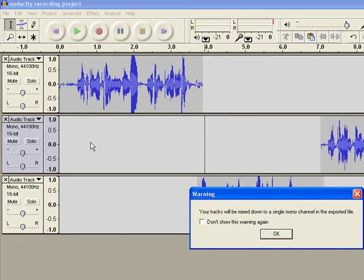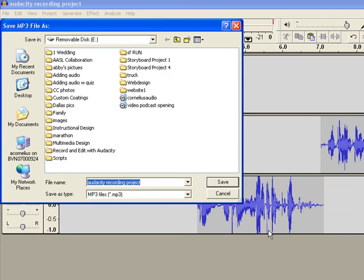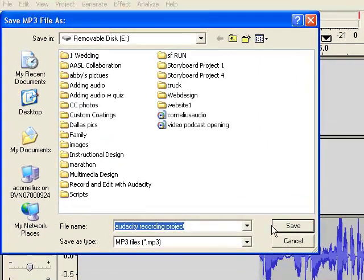This message simply states that all of your tracks will be mixed down to a single channel. Name your file and choose where you'd like to save it.